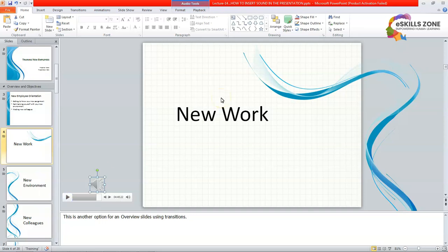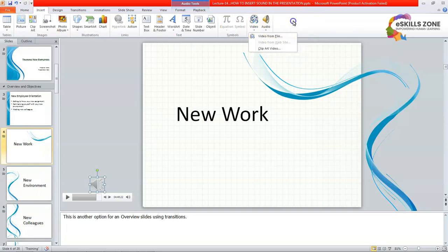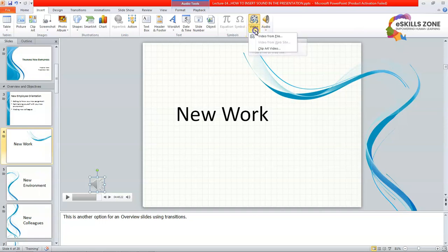Likewise, if we want to add audio from the file or we can add the video from a file, then we can again click the insert tab and from here we can click the video option from the media group. First you will read the definition insert video, click here to insert a video clip from file or website. You can click on this option.